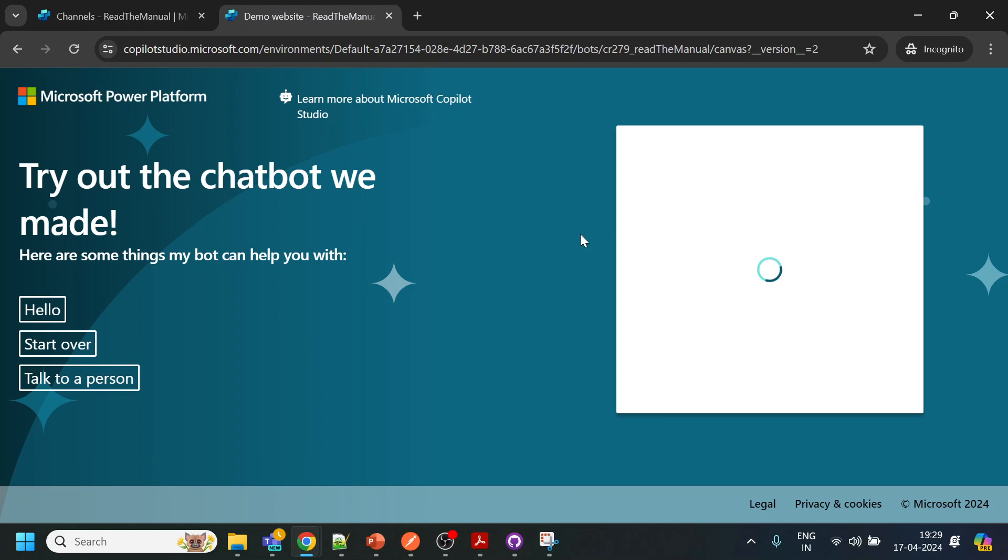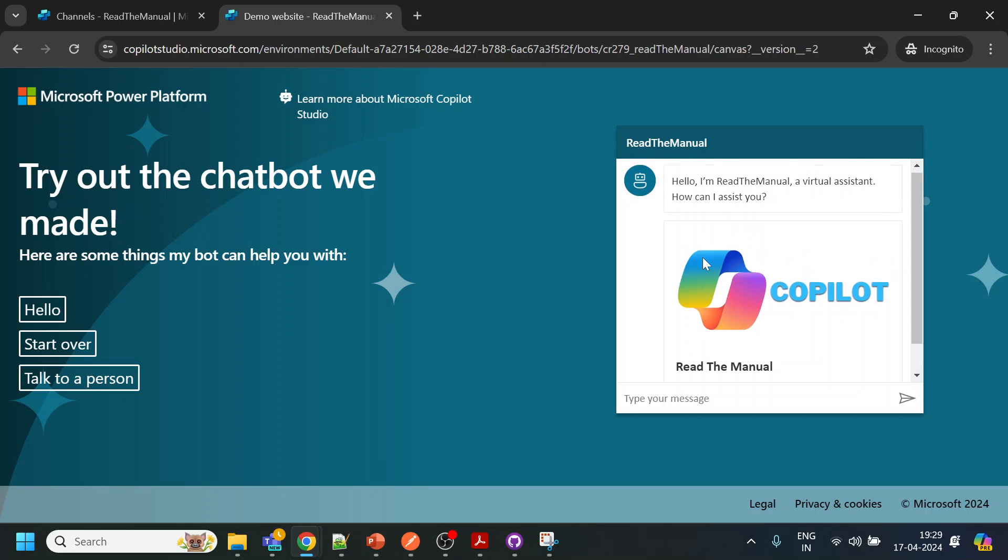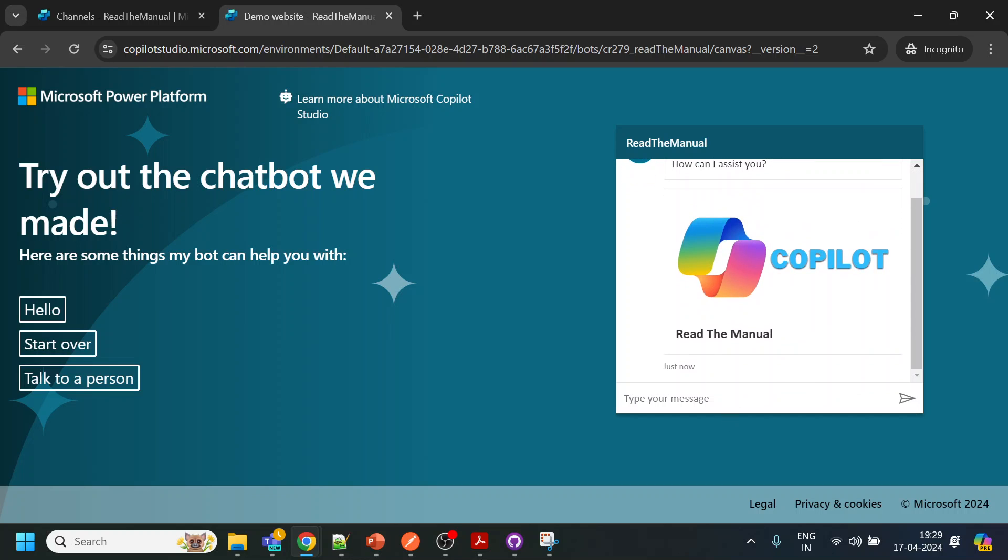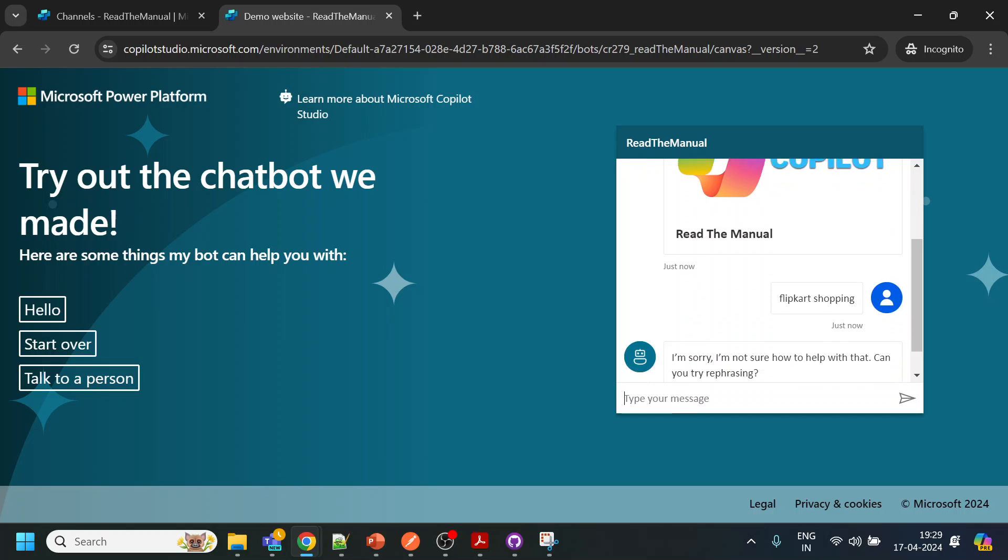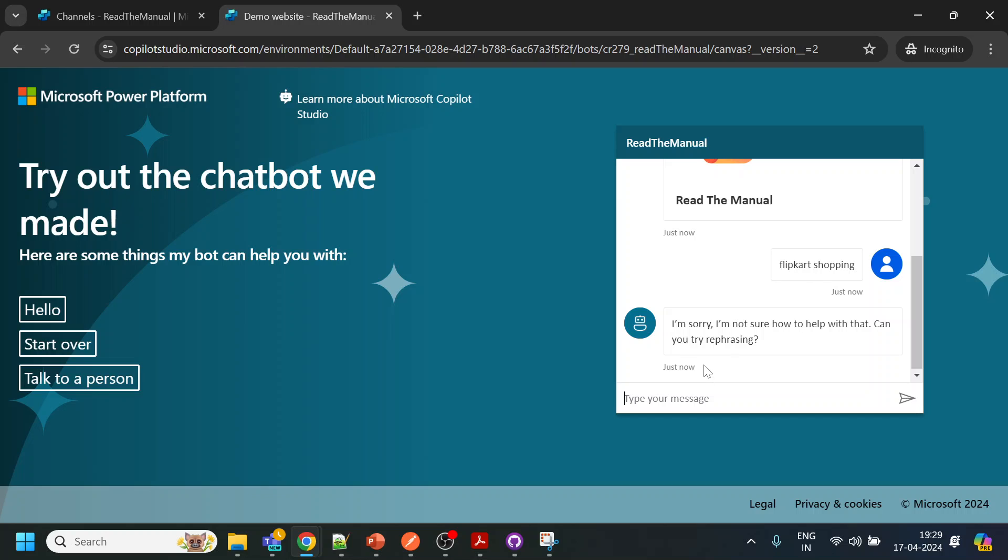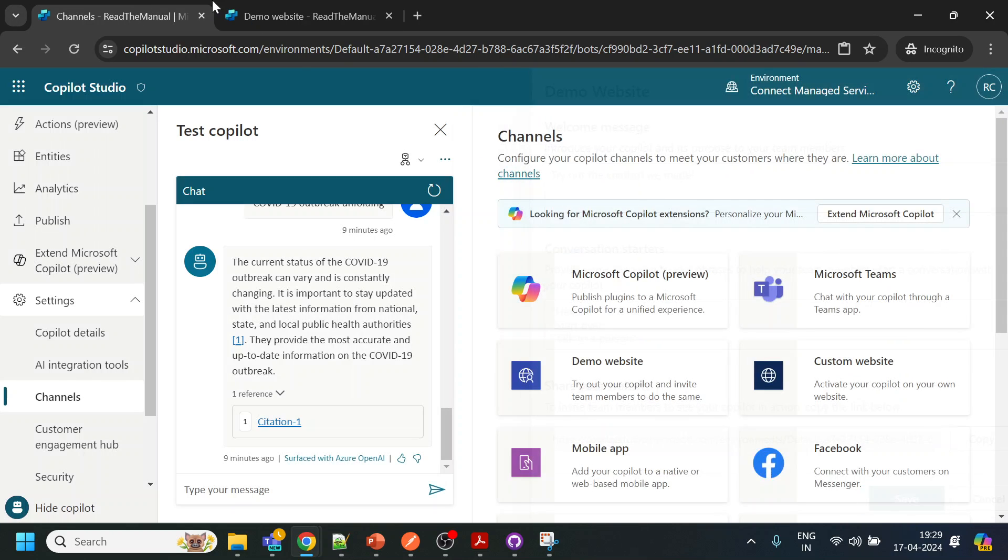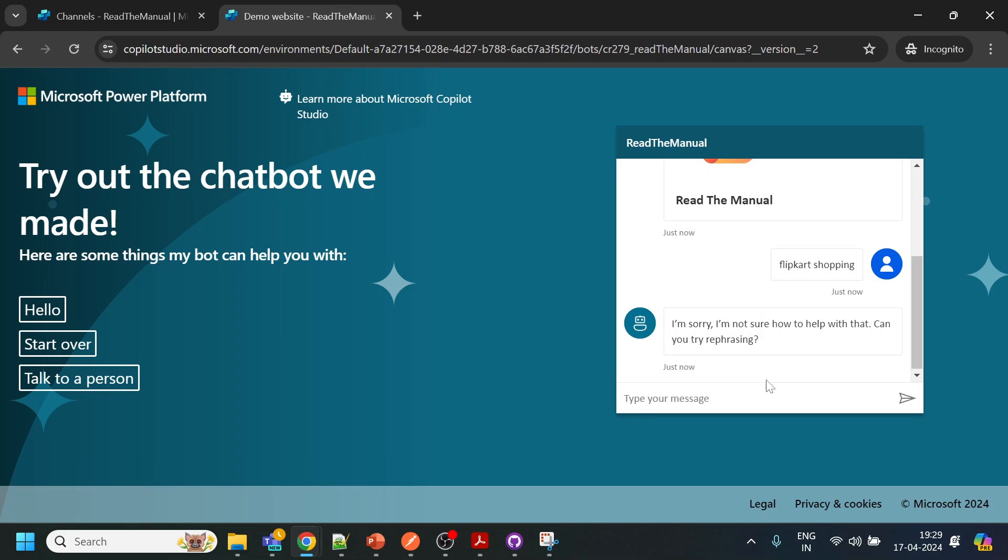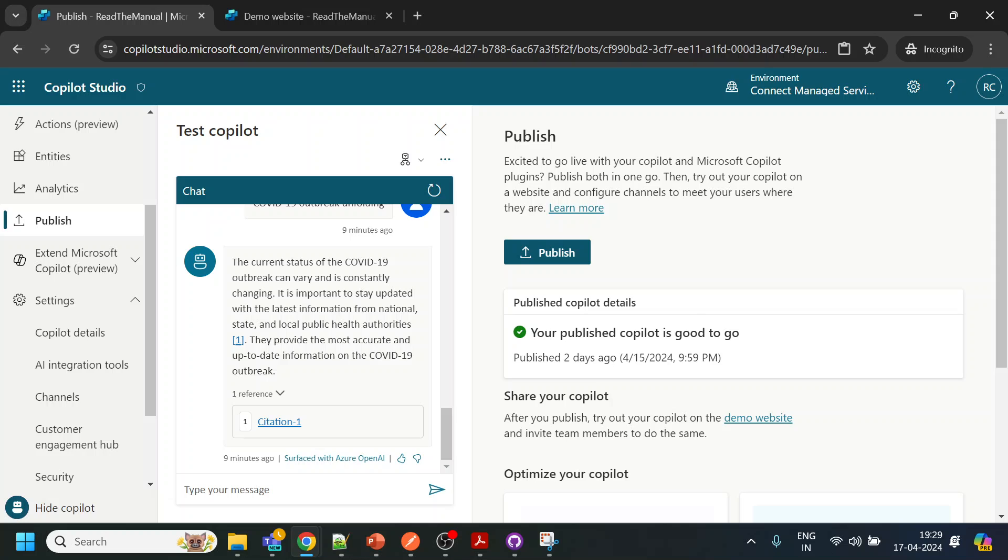Already been created by Microsoft, but we will also see how to use it in our website. You can see over here I can check for Flipkart shopping. So you saw that when I asked Flipkart shopping, it gives me "sorry didn't understand." Why? Because we have to publish the bot for the external world.